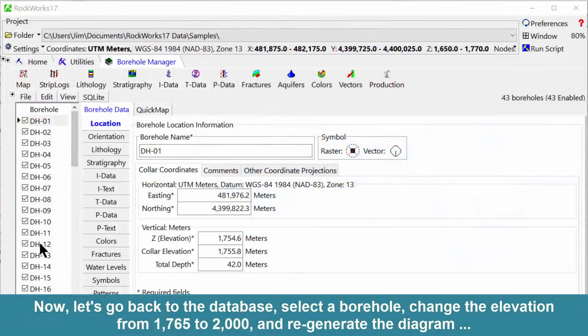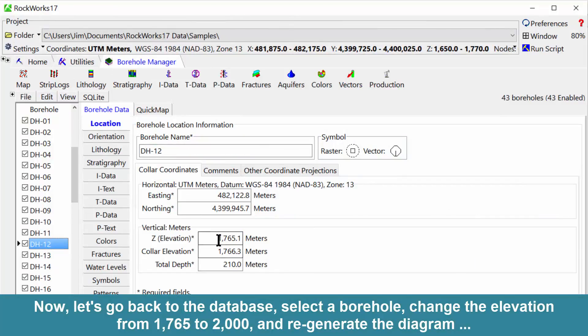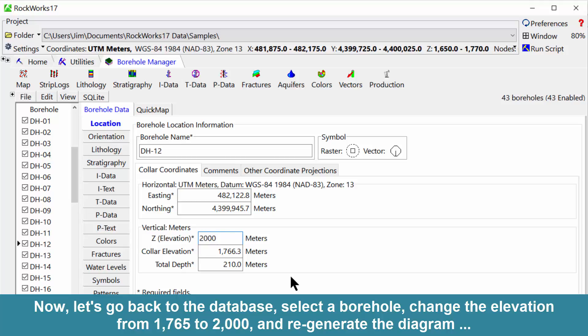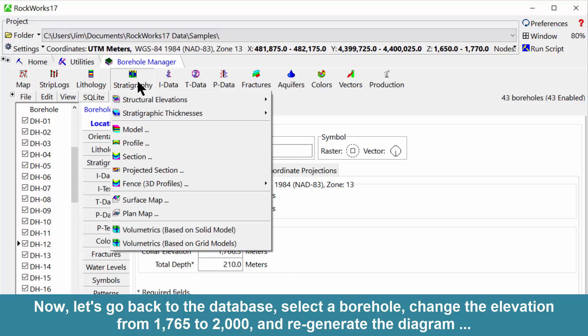Now, let's go back to the database, select a borehole, change the elevation from 1765 to 2000, and regenerate the diagram.